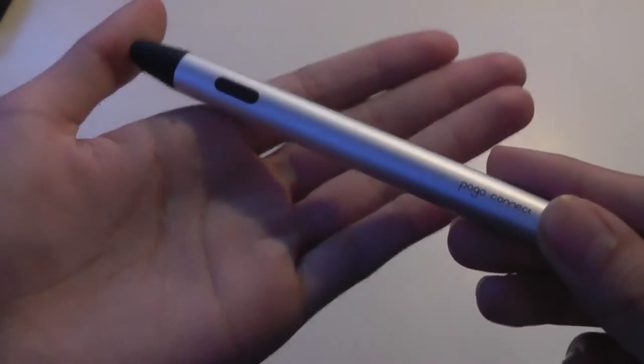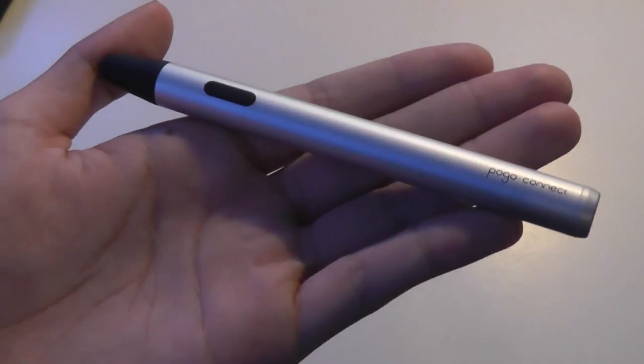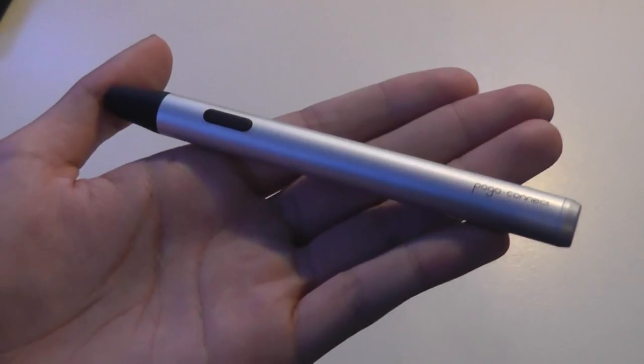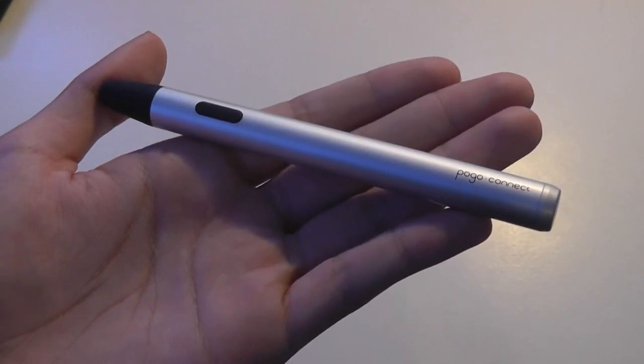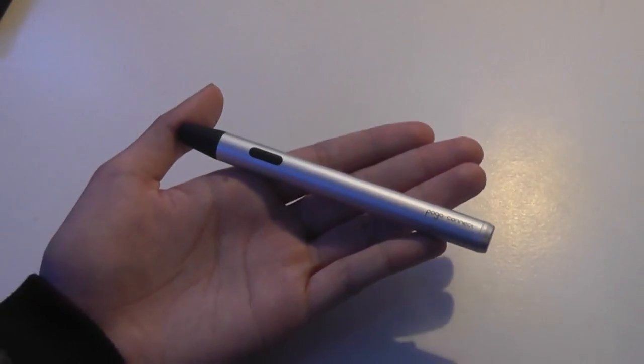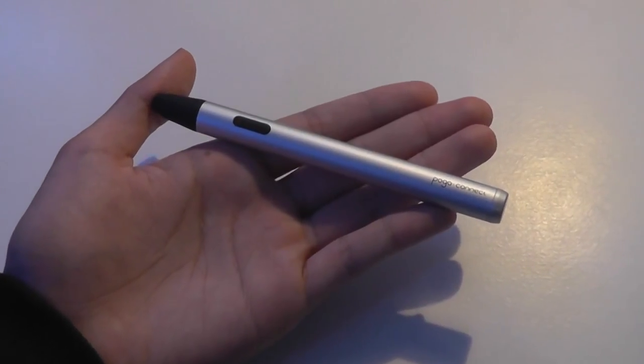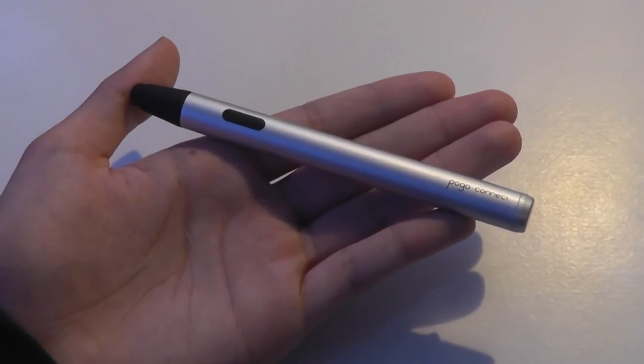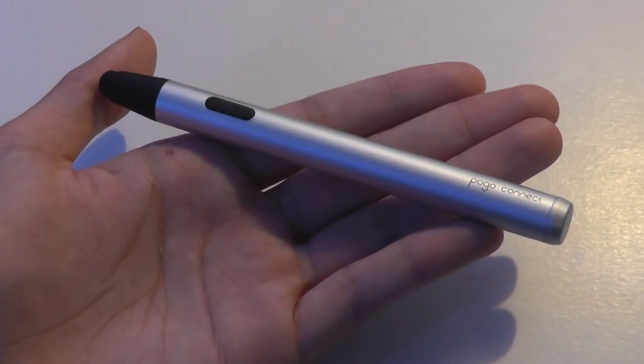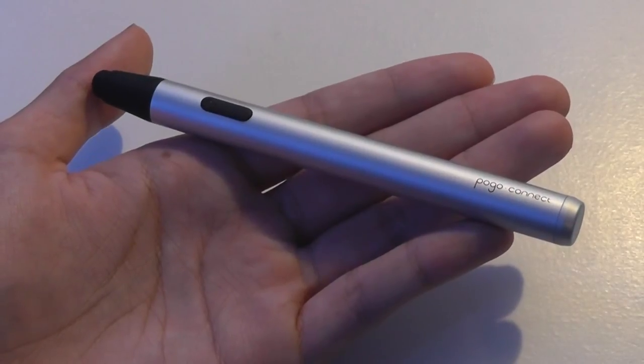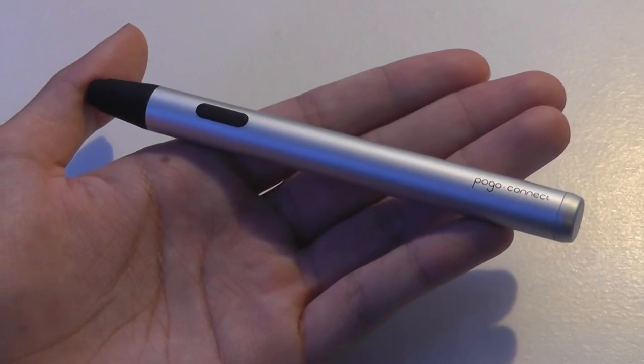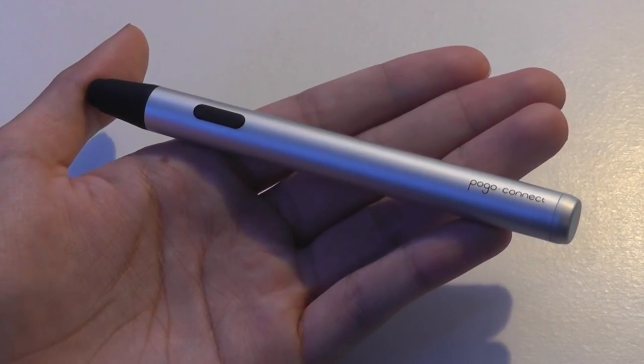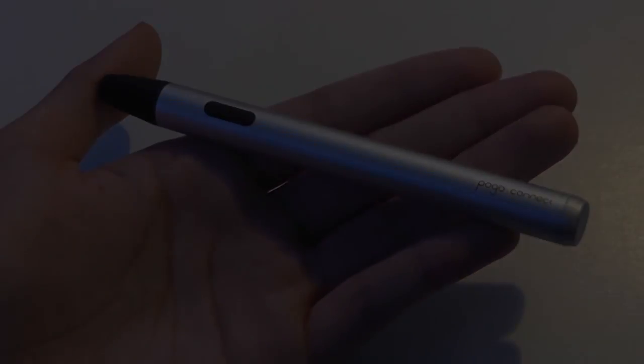I definitely think that the Pogo Connect is worth it if you're looking for a pressure-sensitive stylus to really get started with with your iPad. As long as you're not expecting a complete Wacom tablet replacement or the best performance in the world, I think that you'll be pleased with the value, at least here in 2017. Thanks for watching this video review here at OSReviews. This has been the Pogo Connect Smart Bluetooth Pressure Sensitive Pen.